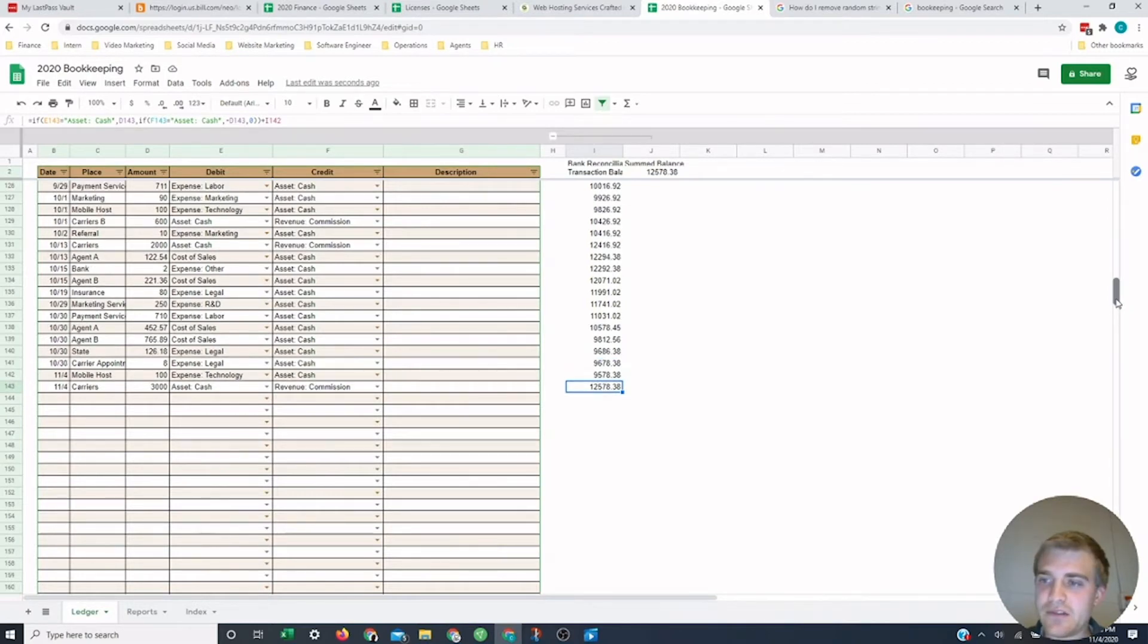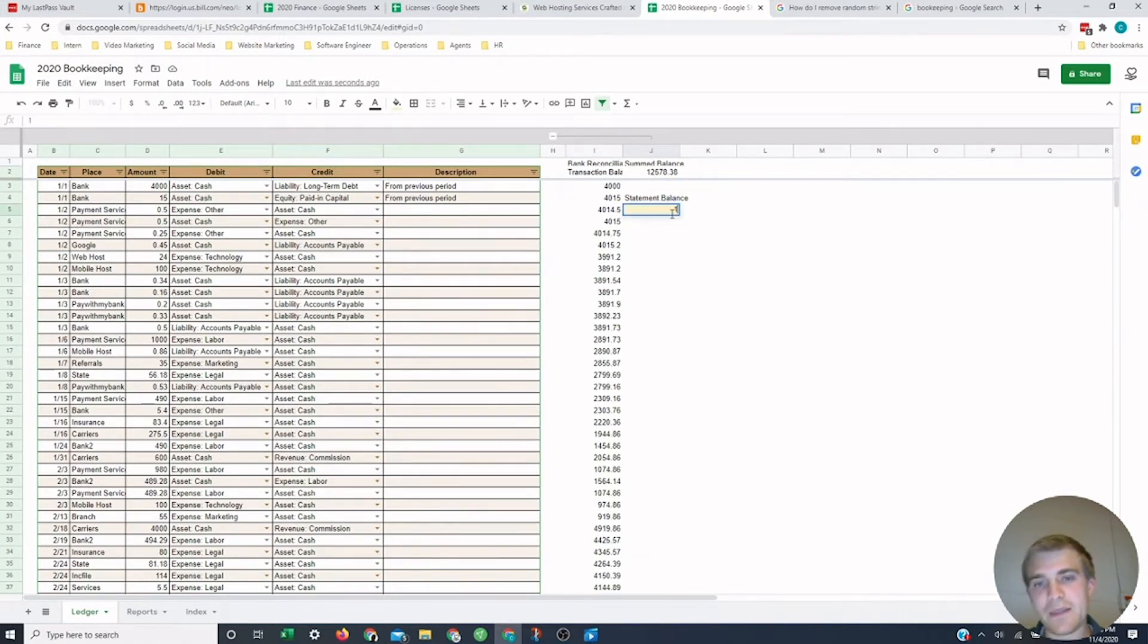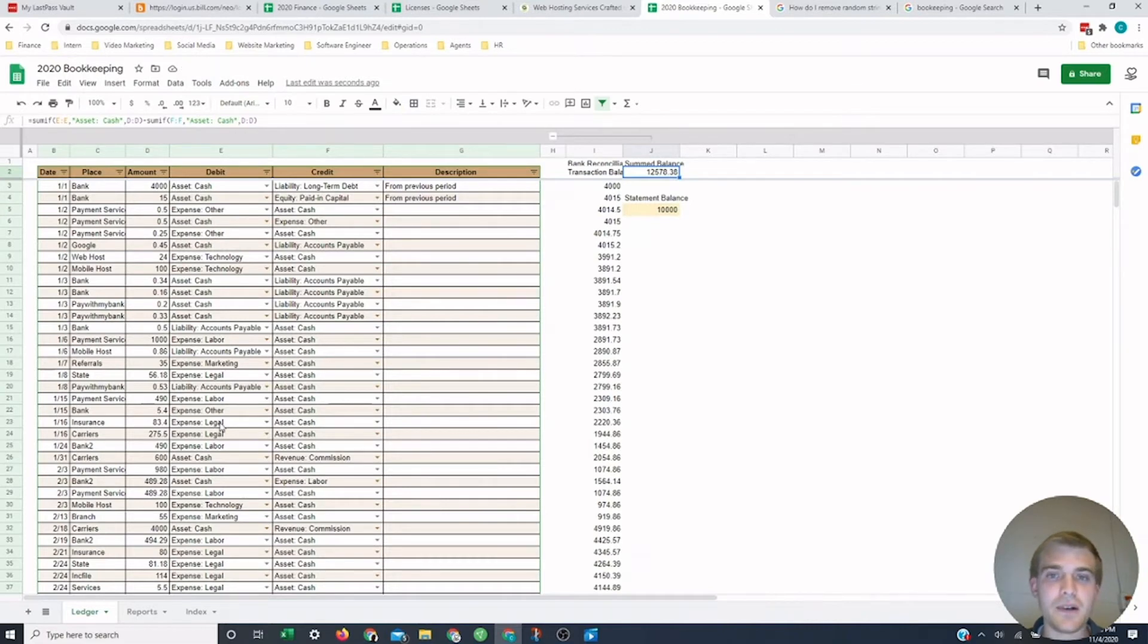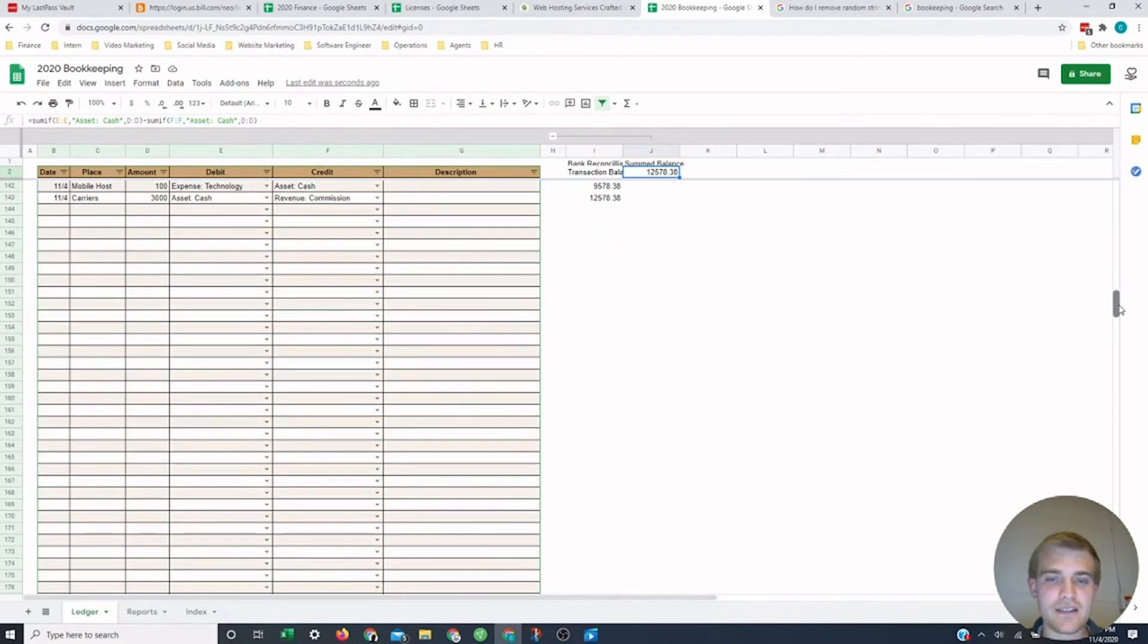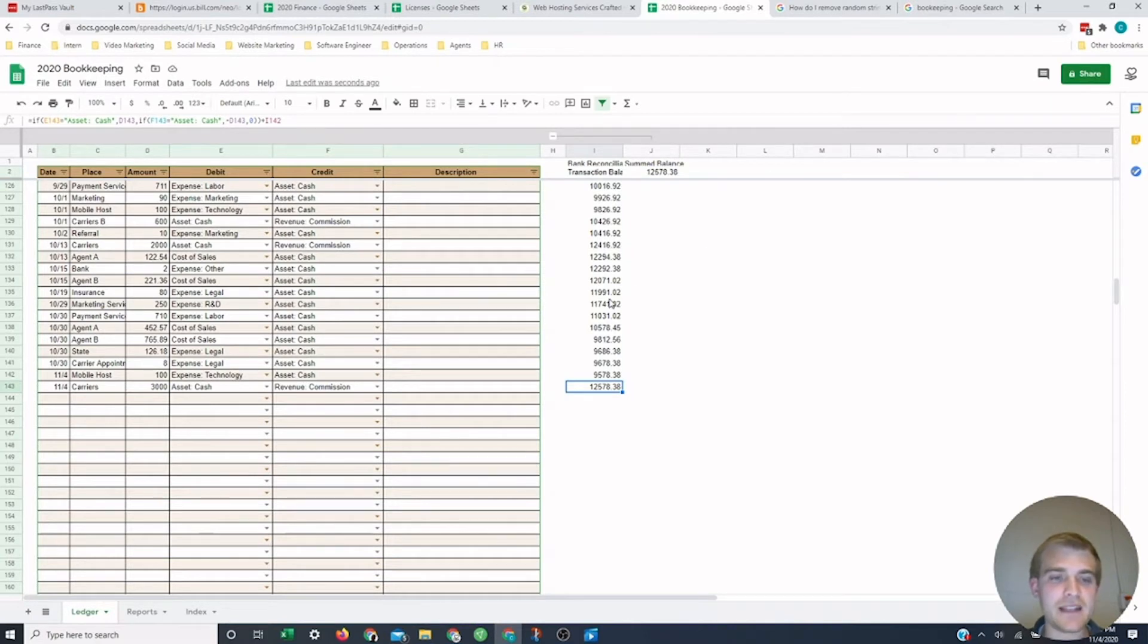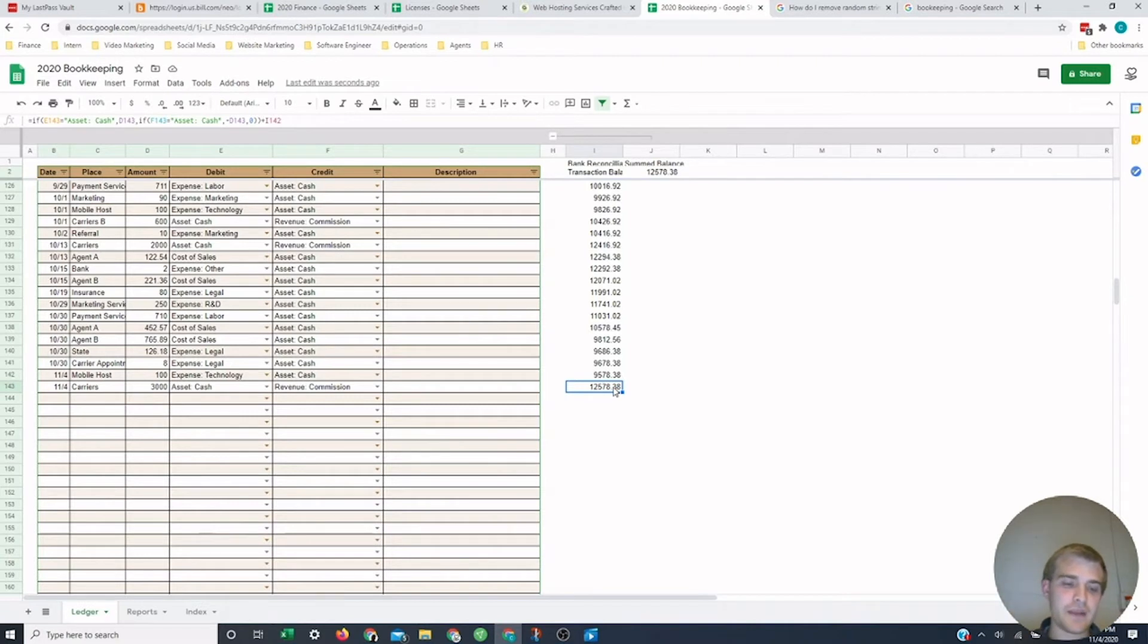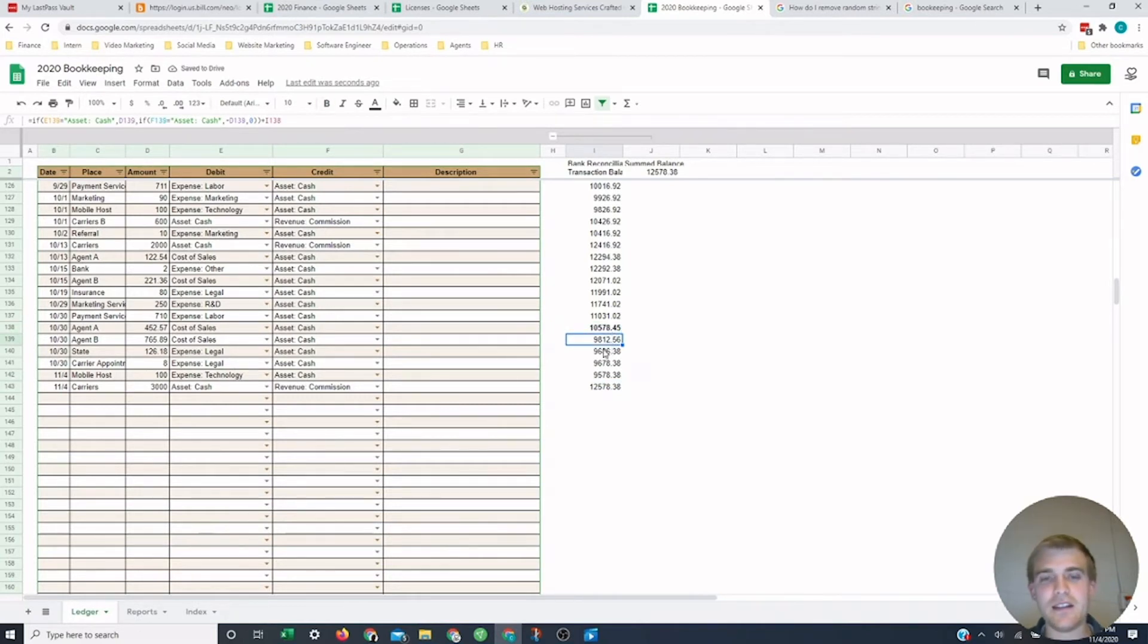You want to make sure everything is lined up for taxes and the government and yourself. You want to make sure things are accurate. You can see now that this balance here matches this balance up here, and that just means the formulas are working. I put in the amount that's on the bank statement here. So the bank statement says $10,000 and I'm going to put $10,000 here, and I'm going to notice my thing here says $12,578.